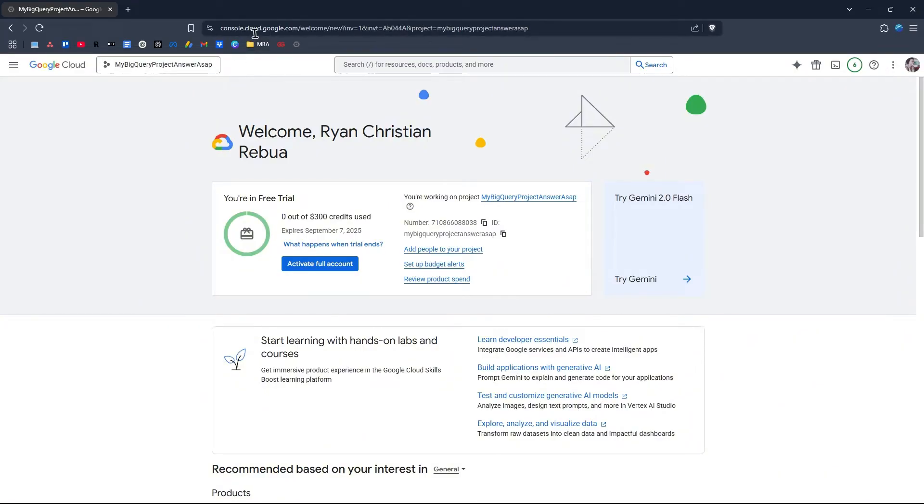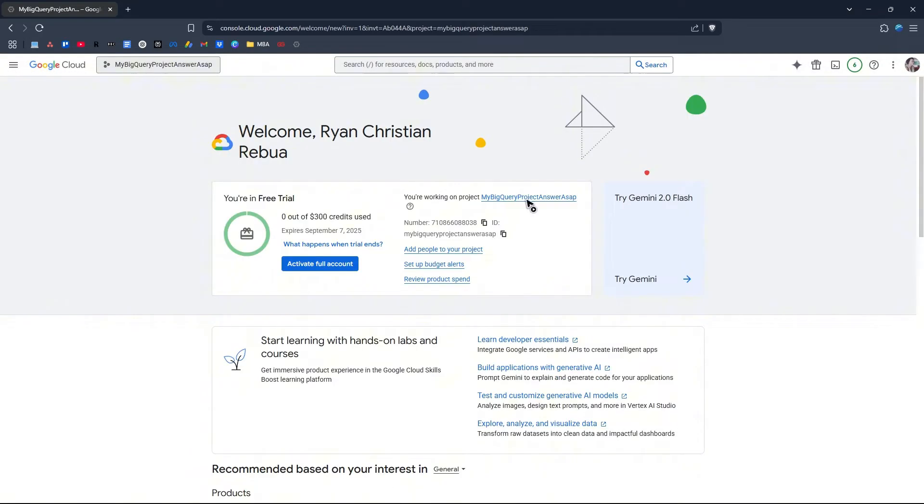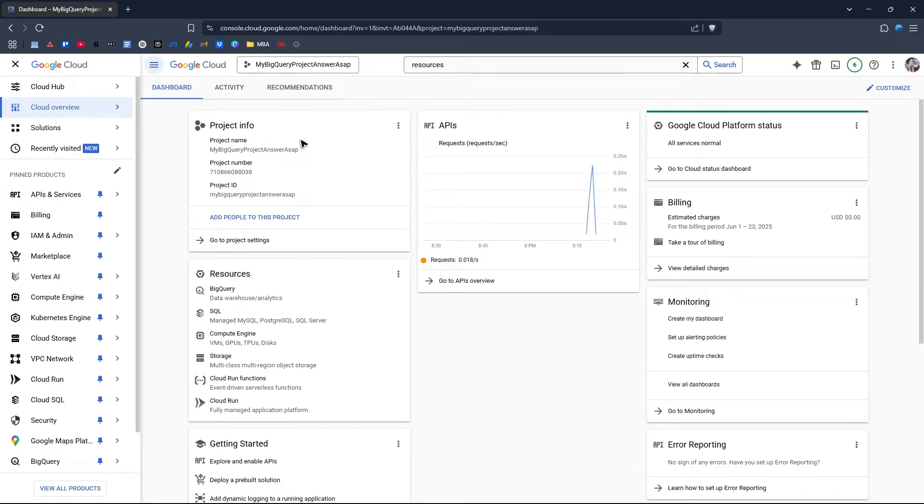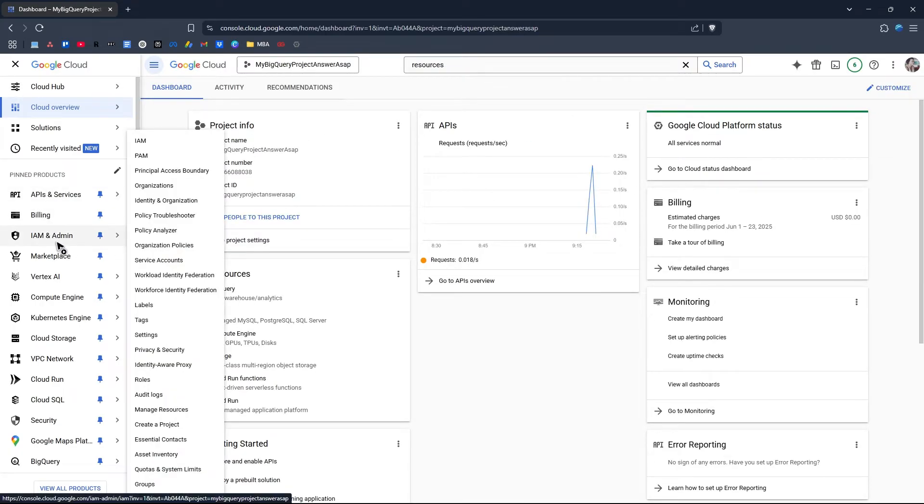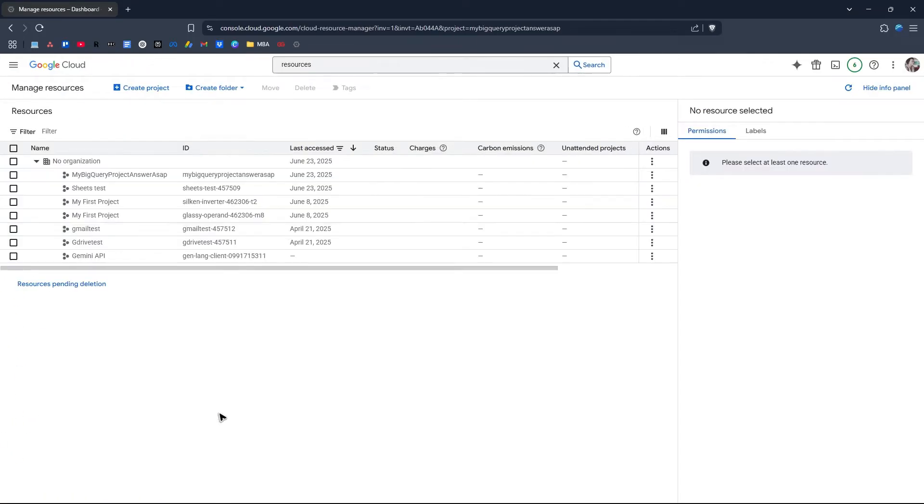First, go to console.cloud.google.com. Go to the top left, you'll be able to see your projects. Open each project, click on the project, go to IAM Admin at the left panel, Manage Resources, and click on it.